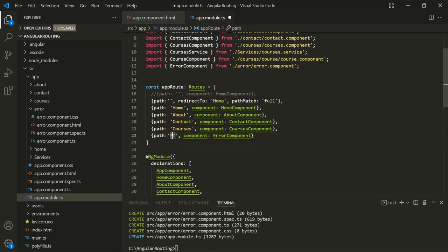This is called a wildcard route. This symbol — the two asterisks — matches every route. If the route entered by the user in the address bar does not match any of the defined routes, it will match this wildcard route. And when it matches, it will display the view of the error component.